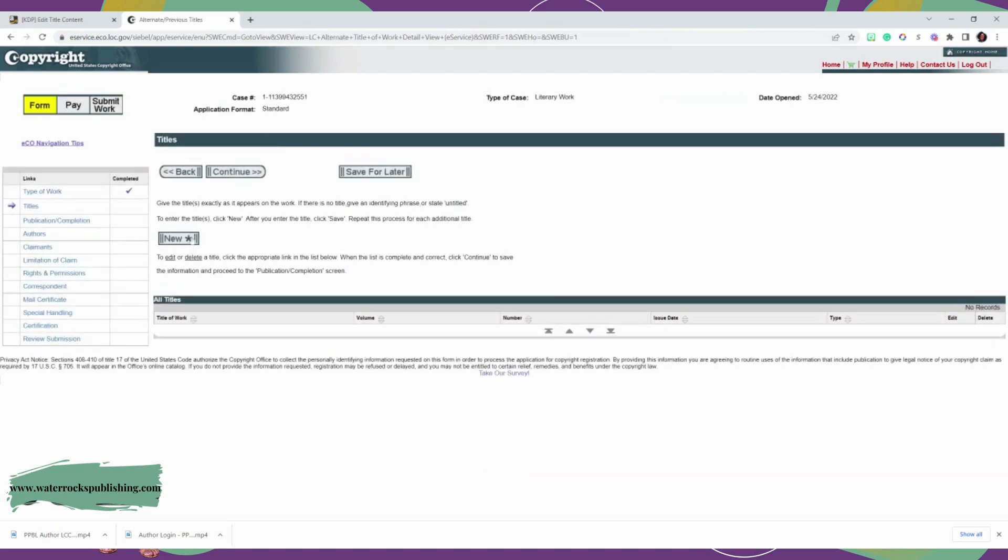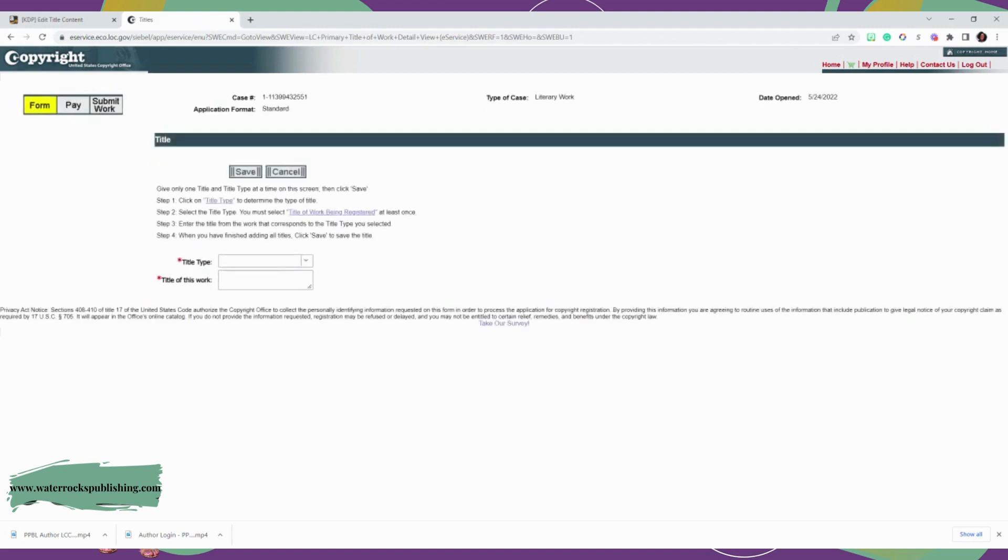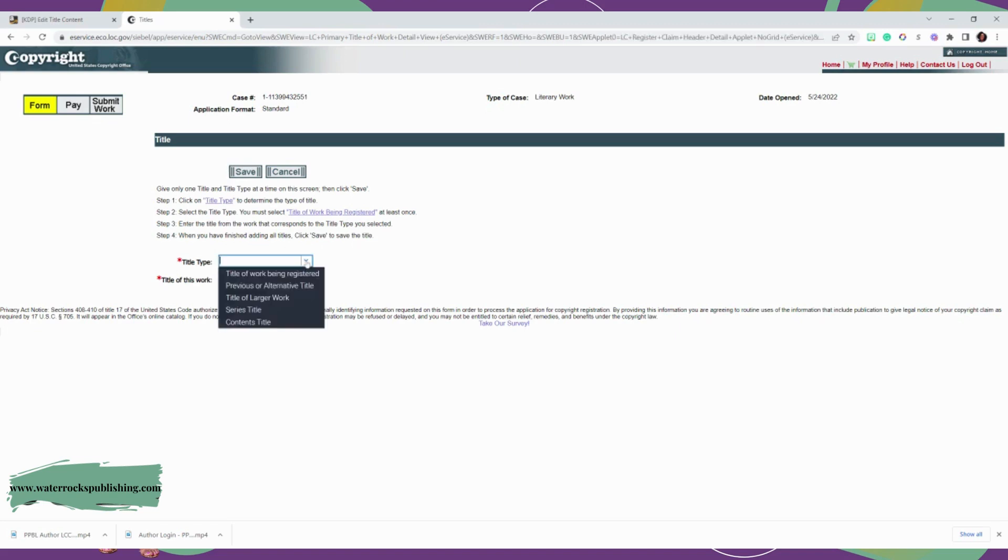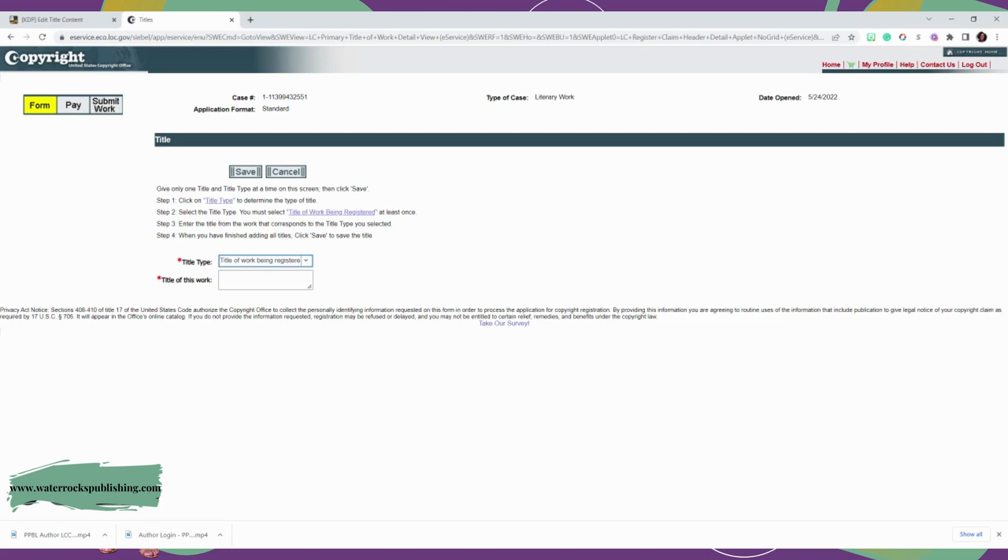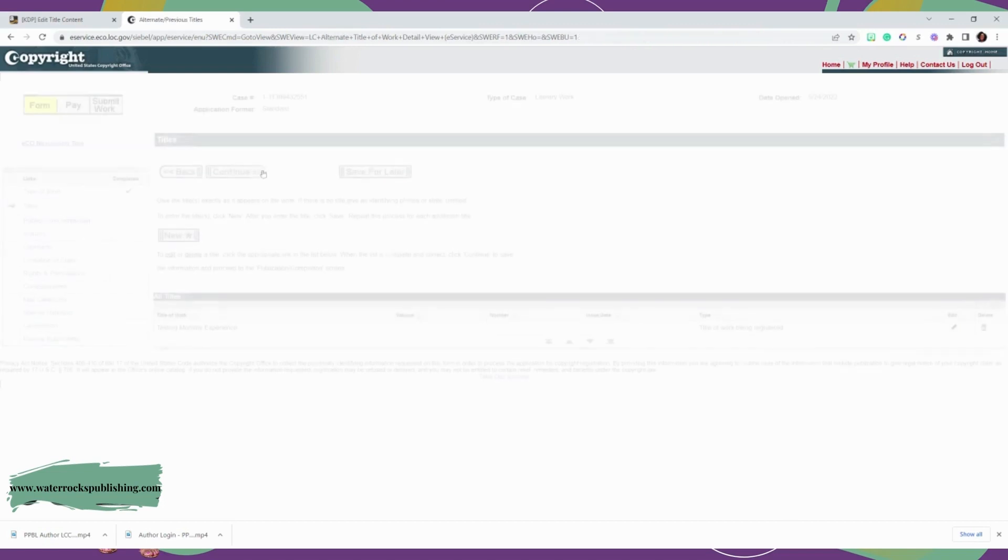And then it's going to ask you to enter the author information. So we're going to know about the title and the author and all that good stuff. So what is the title type? Click on the title type and you're going to determine the title type. If it's a children's book, you'll put that. If it's a novel, you'll put that. So make sure you put the title type. Title of work being registered, previous work, series title, content title. So title of work being registered. And then the title of this work. And you're going to put the title. And then you're going to go ahead and click save and continue.